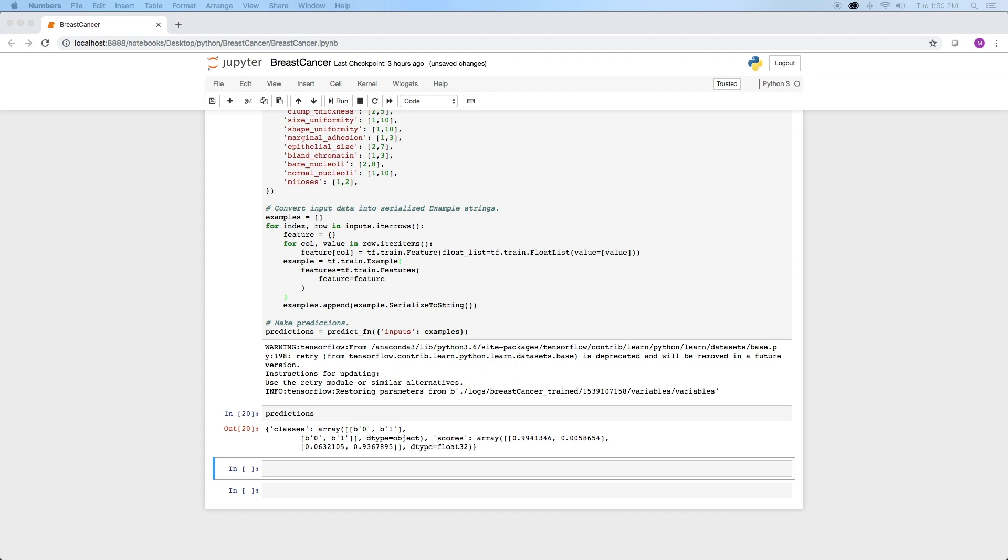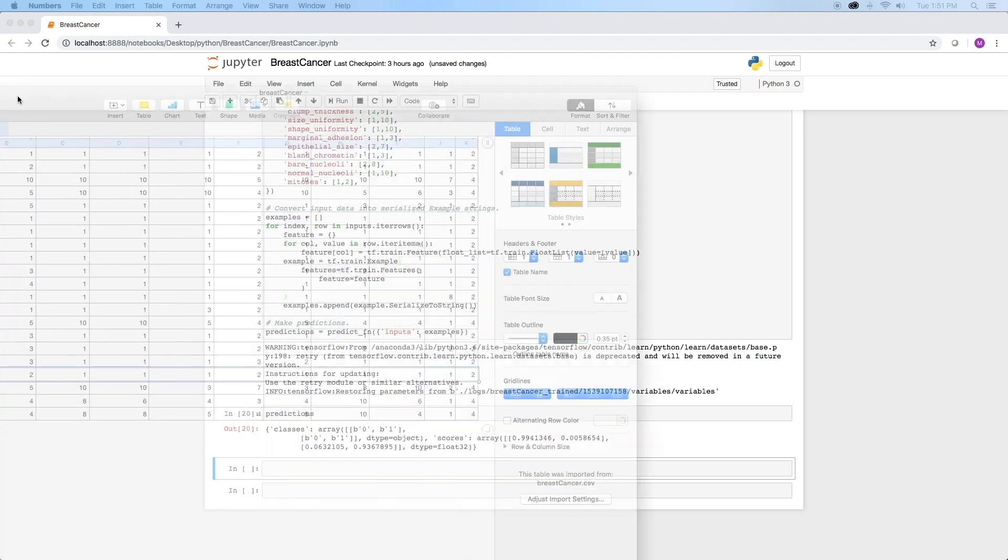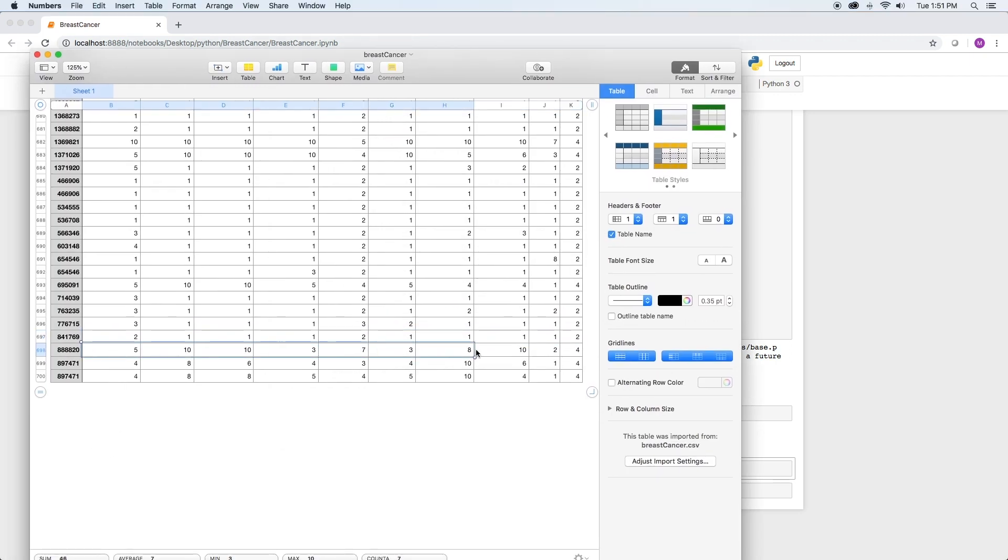the class is indeed benign. And the model predicts the class for the second set of data to be malignant with a probability of 93.7%. And looking at the actual data, the class is indeed malignant.